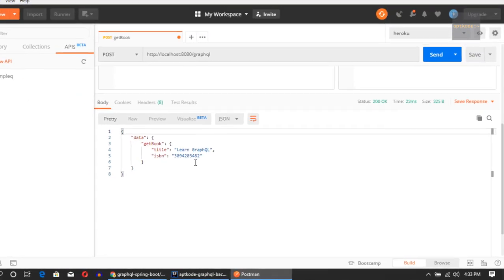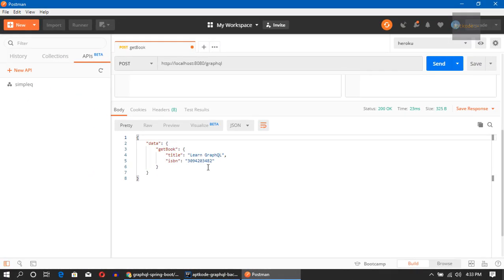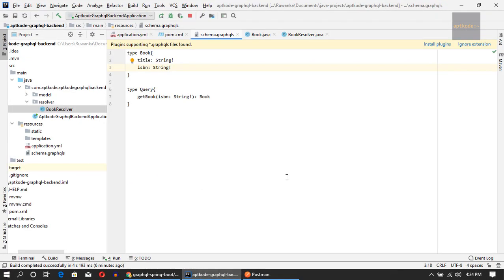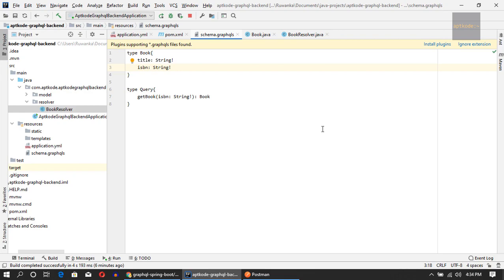Okay guys, now we have created the Spring Boot GraphQL project and one query which is working. So from the next tutorial let's discover the aspects of GraphQL and integrate it with the Android client in a later video. Thanks for watching guys. If you find this tutorial helpful please click the like button and subscribe to our channel. So happy coding guys, bye bye.